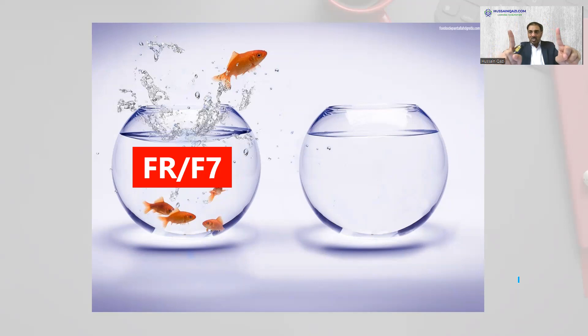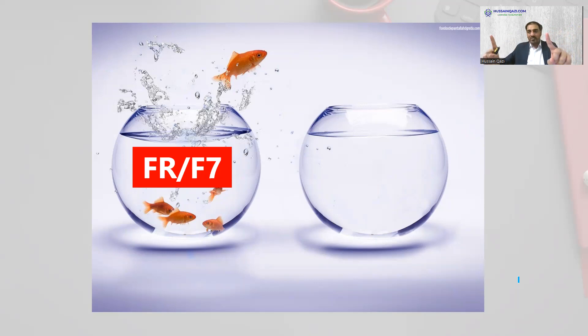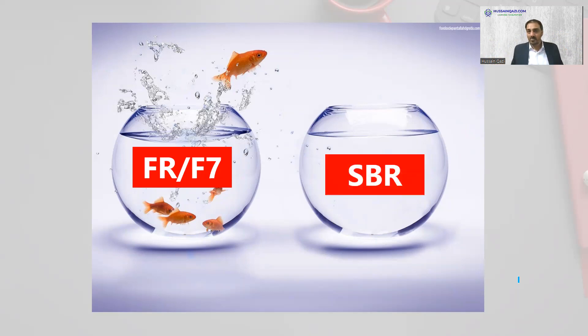I am transforming your mind from FR to SBR. Transforming your mind from FR to SBR. Now let's start.